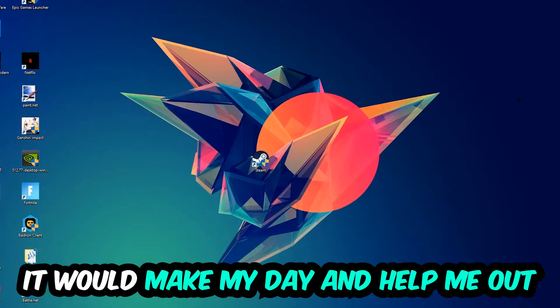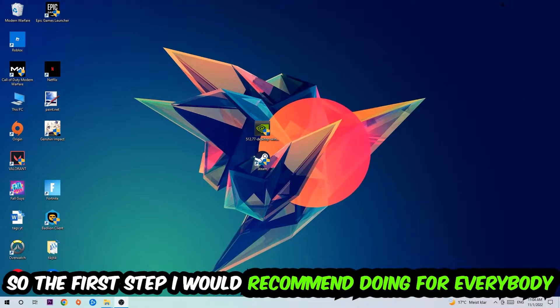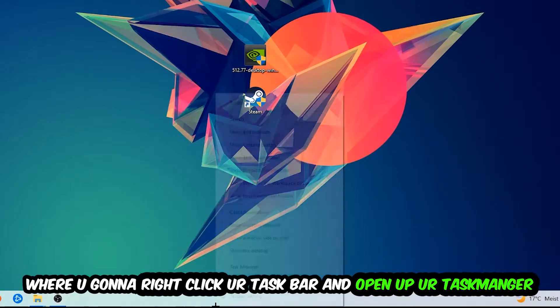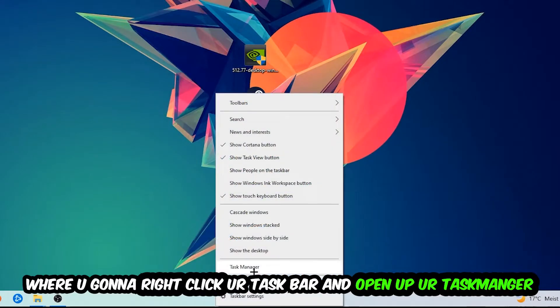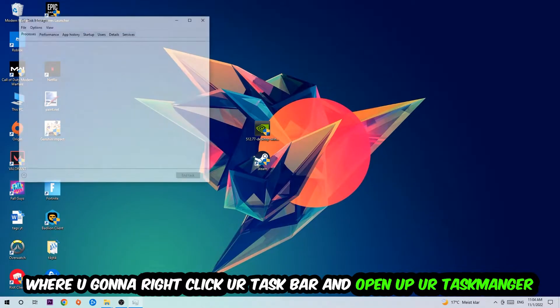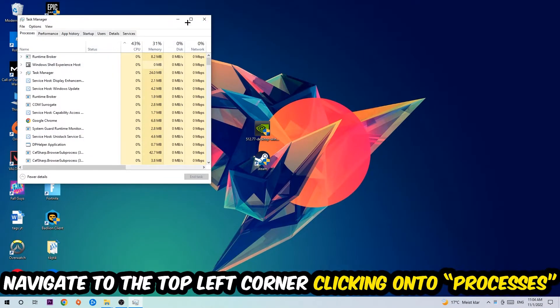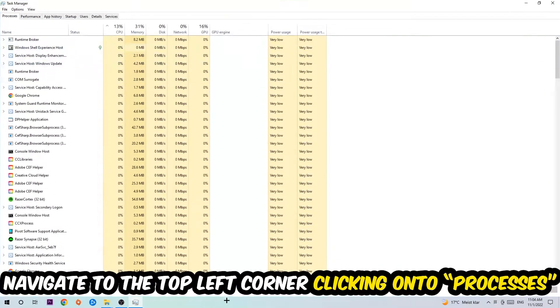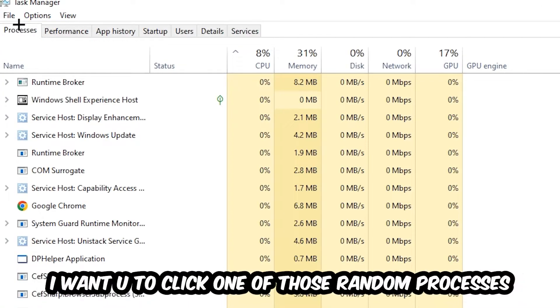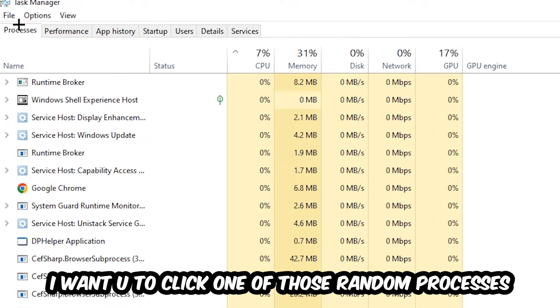The first step I would recommend for everybody is to navigate to the very bottom of your screen. Right-click your taskbar and open up Task Manager. Once Task Manager pops up, navigate to the top left corner and click on Processes. Once you're there, click one of those random processes, doesn't really matter which one.